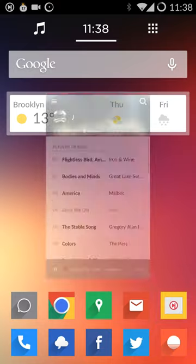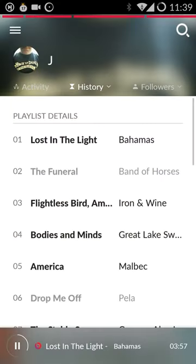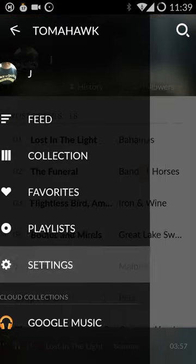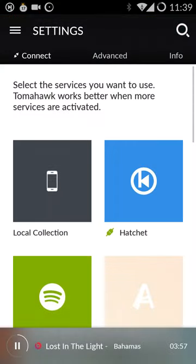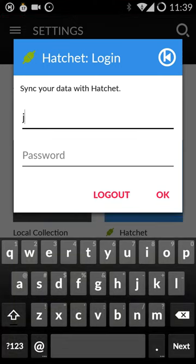What you do is install TomHawk, create a Hatchet account, and log in with your Hatchet account.